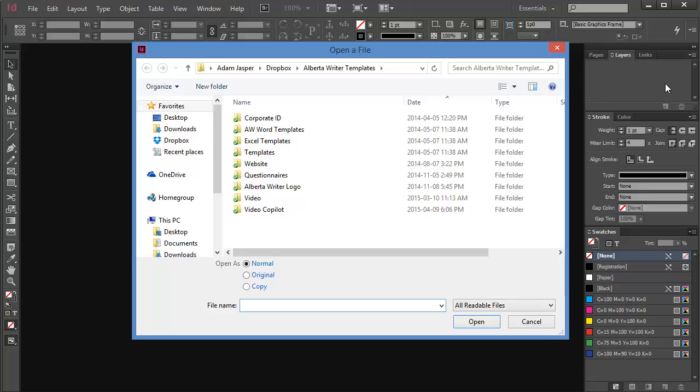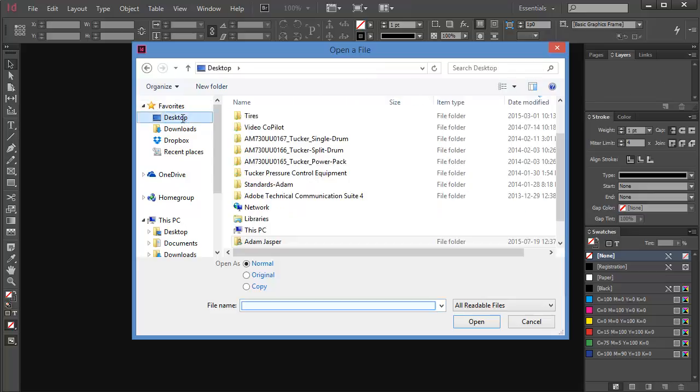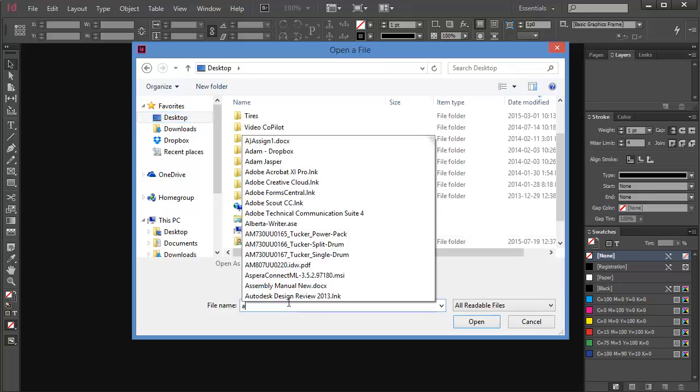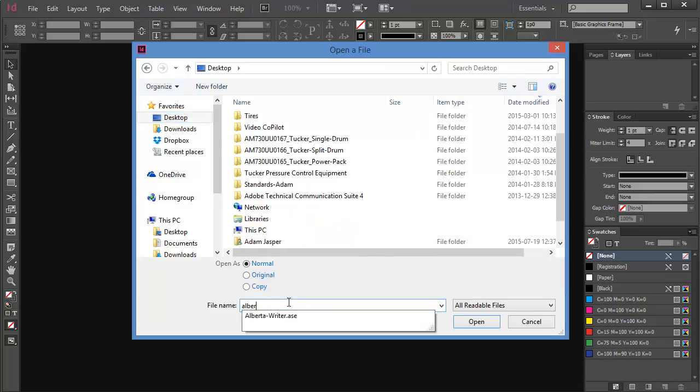Navigate to the ASE file which you saved earlier. Now go ahead and open the file.